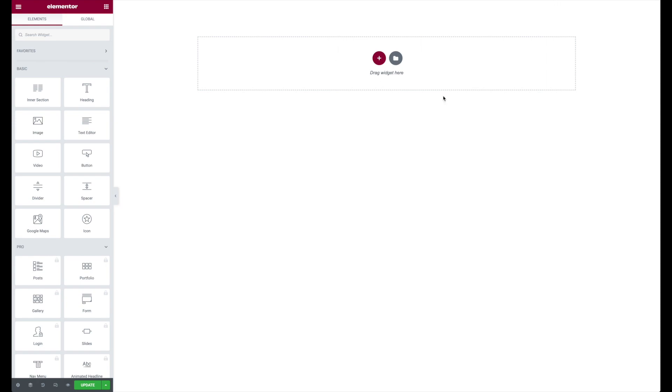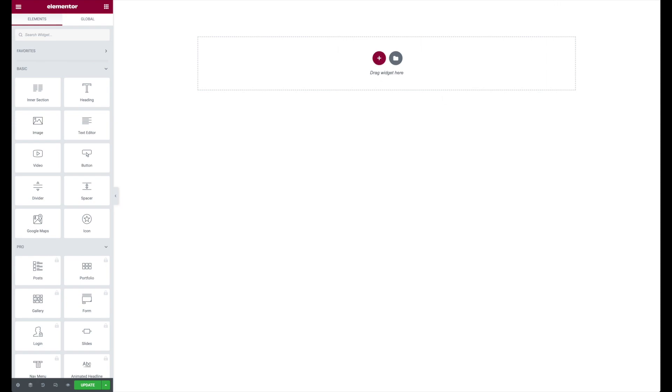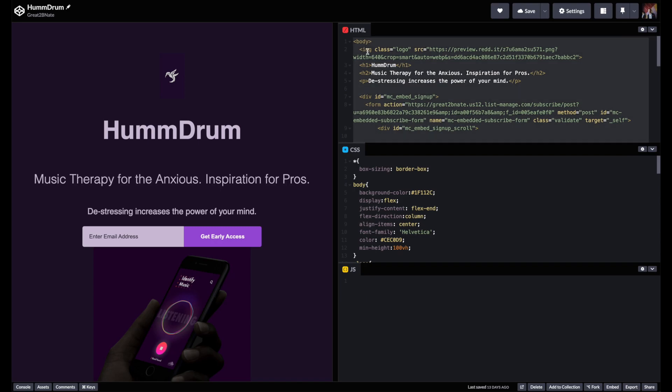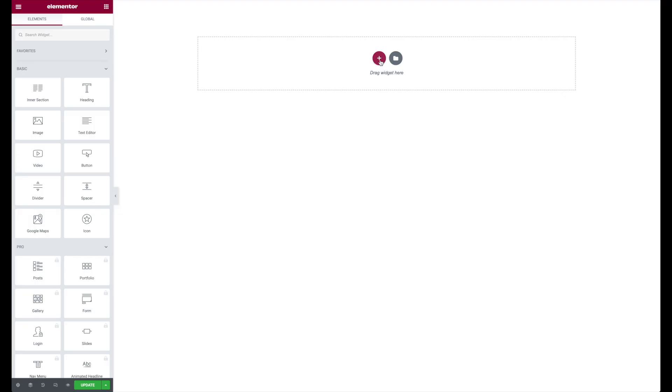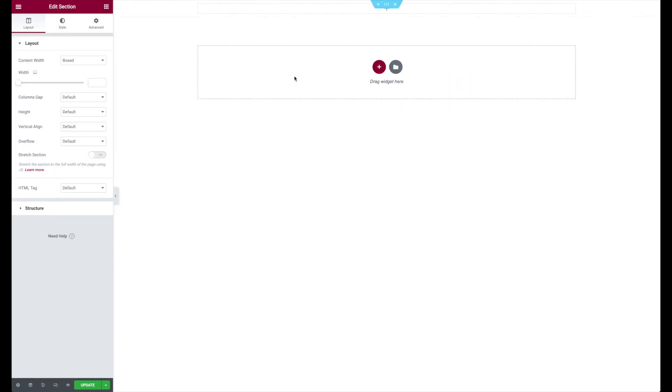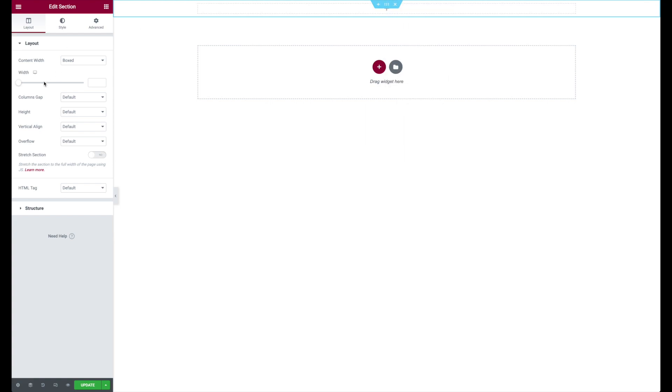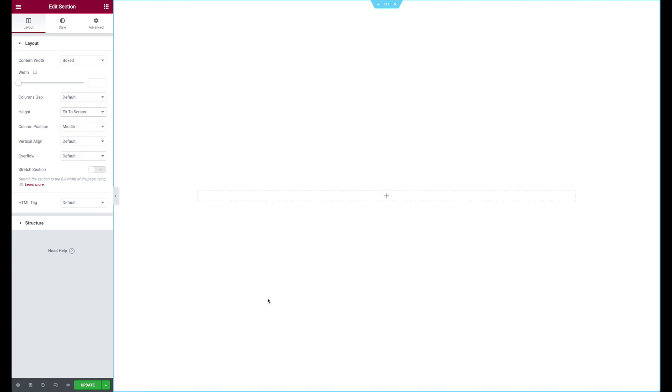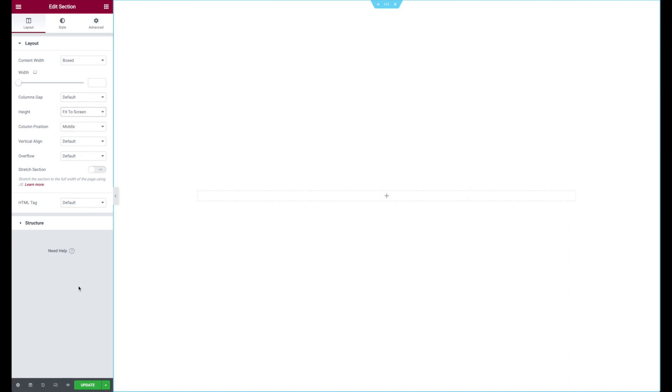What we're going to do is we're going to come over here and we are going to place this HTML in there. So what I can do is actually grab everything in here, copy it, come over here we can click this structure. I like to right click the blue tab and edit section and make sure the height is fit to screen, so it's a full height.